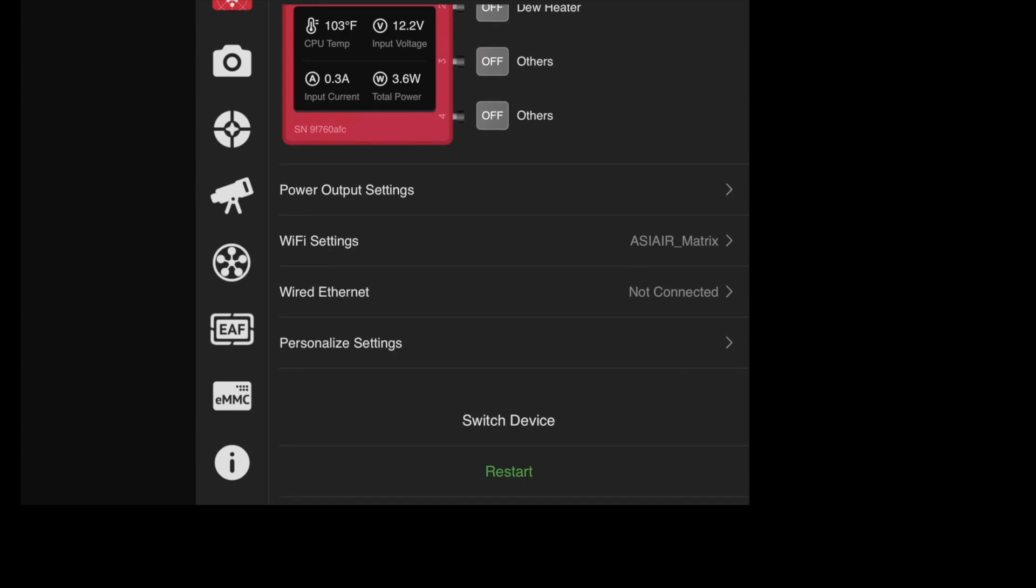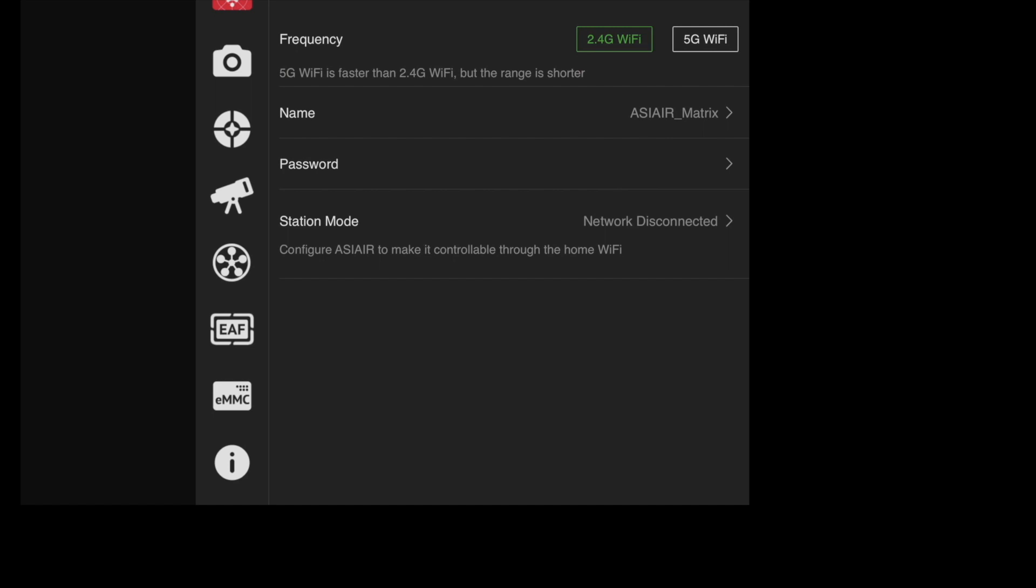If you go down to WiFi settings, you do have the option to go to a 2.4 gigahertz WiFi or 5G WiFi. Now upon testing this, the 5G was very sketchy, it kept having issues with dropping out. The 2.4 was a little bit better, albeit it still wasn't particularly fast on the download.